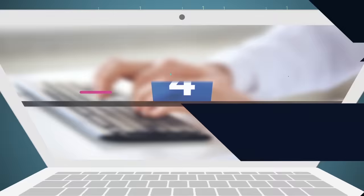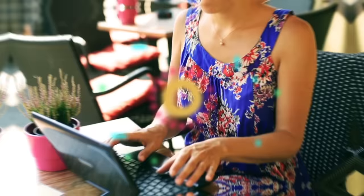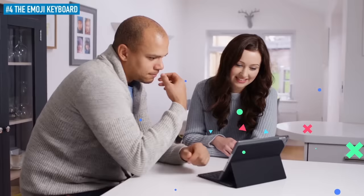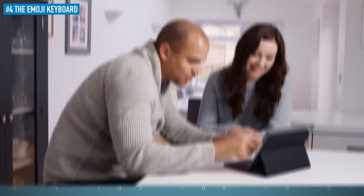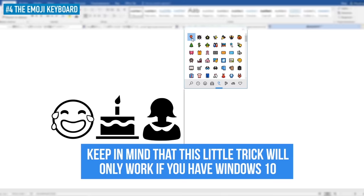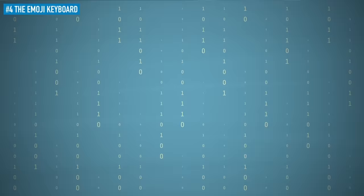4. The Emoji Keyboard. If you can't imagine sending a message without a cute, winky face or everyone's favorite laughing, crying one, then try this trick out whenever you're on your computer. Just press the Windows key plus period and enjoy the Emoji keyboard on your Windows device. Keep in mind that this little trick will only work if you have Windows 10. All Mac users, on the other hand, should place the cursor in the text field where they want to insert an emoji and press Command, Control, and Spacebar to gain access to it.